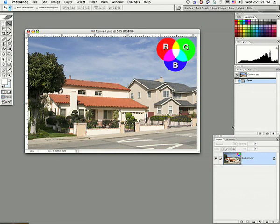We're going to start with something called the channel mixer, where we actually get into the red, green, and blue channels, look at them as black and white images, and mix them together to create the black and white image that we visualize. When we start looking at channels, it's not anything to be afraid of. It's just another facet of Photoshop.